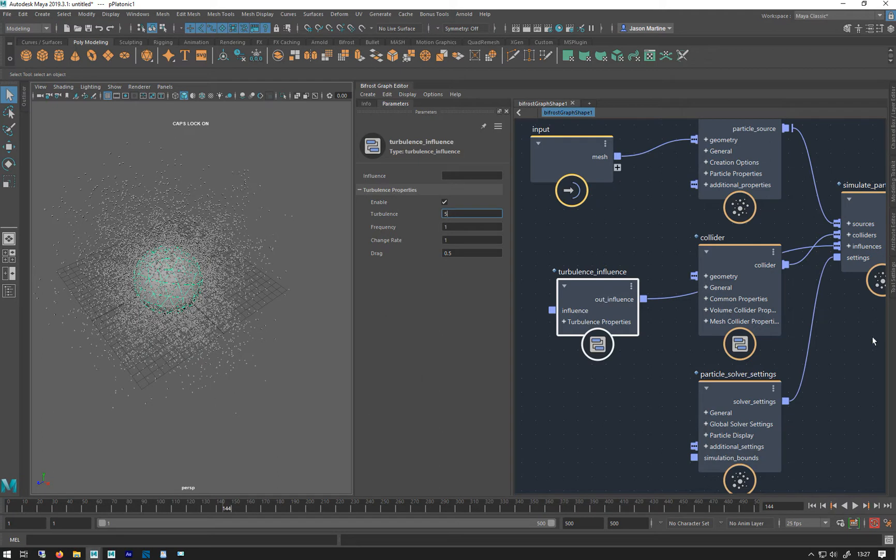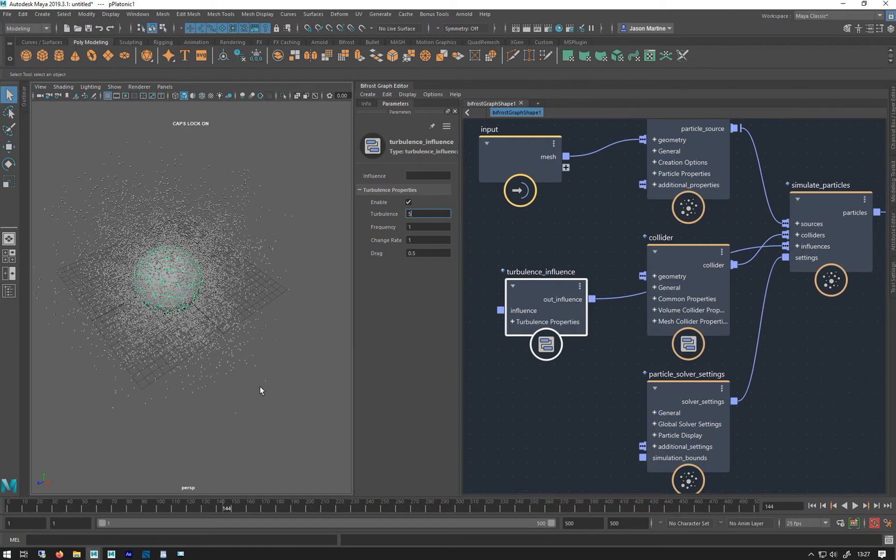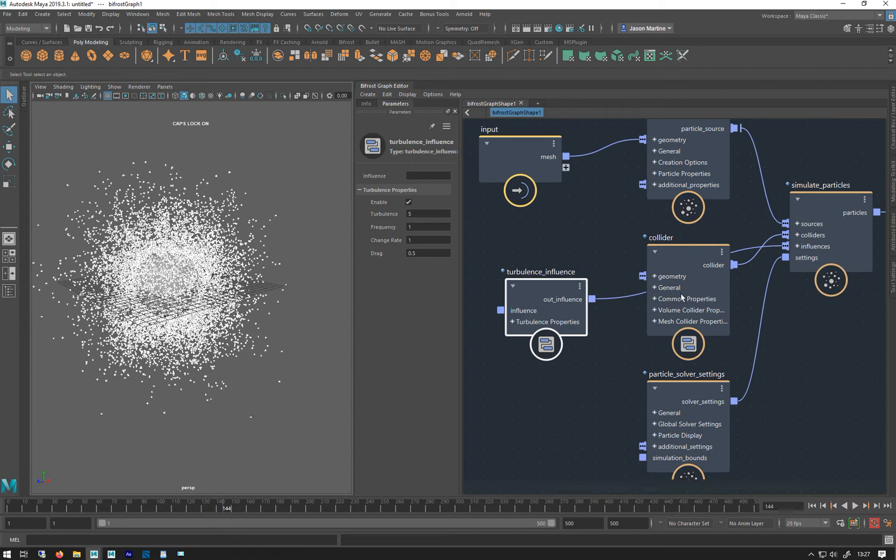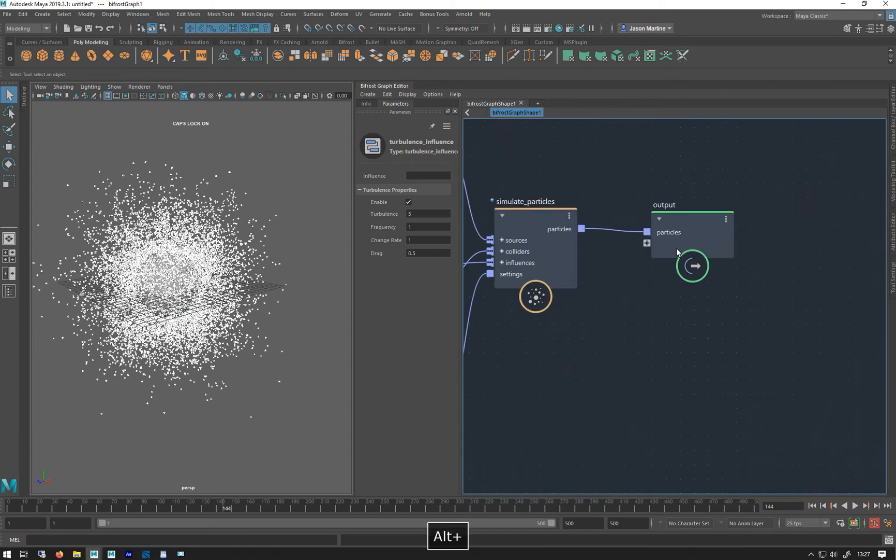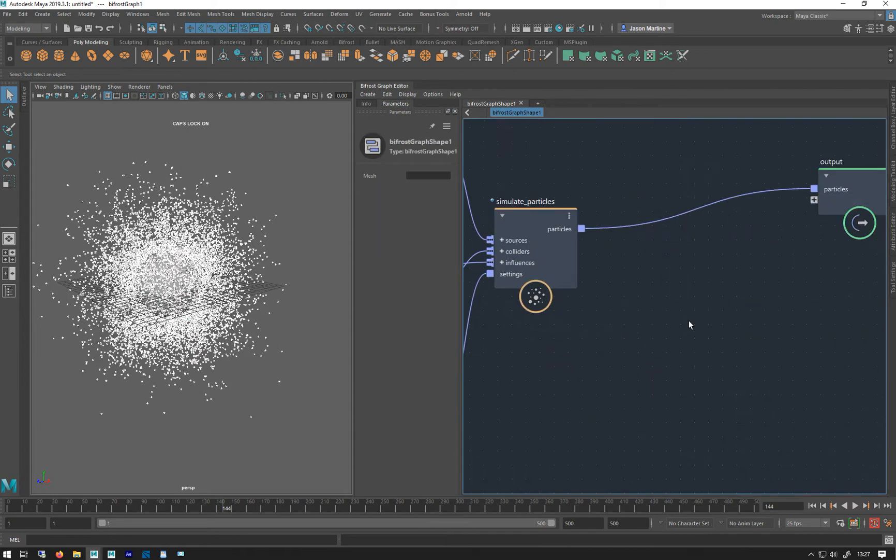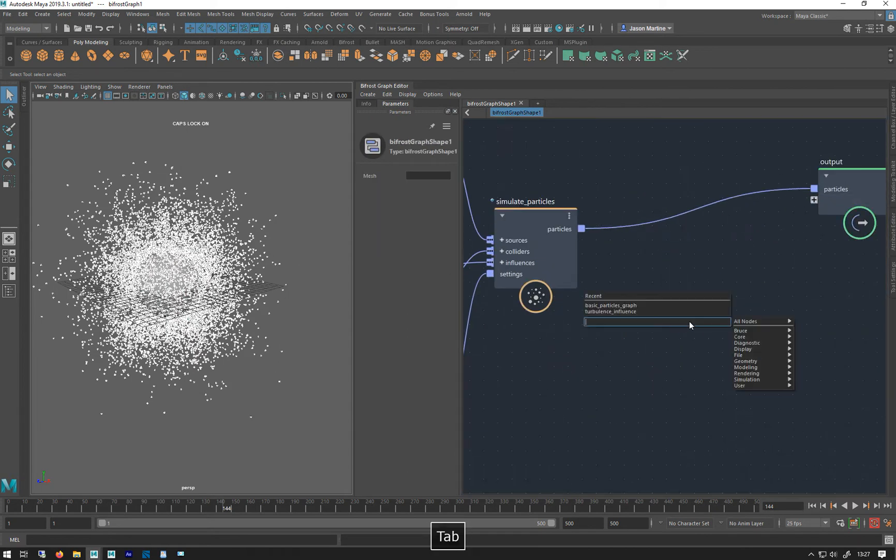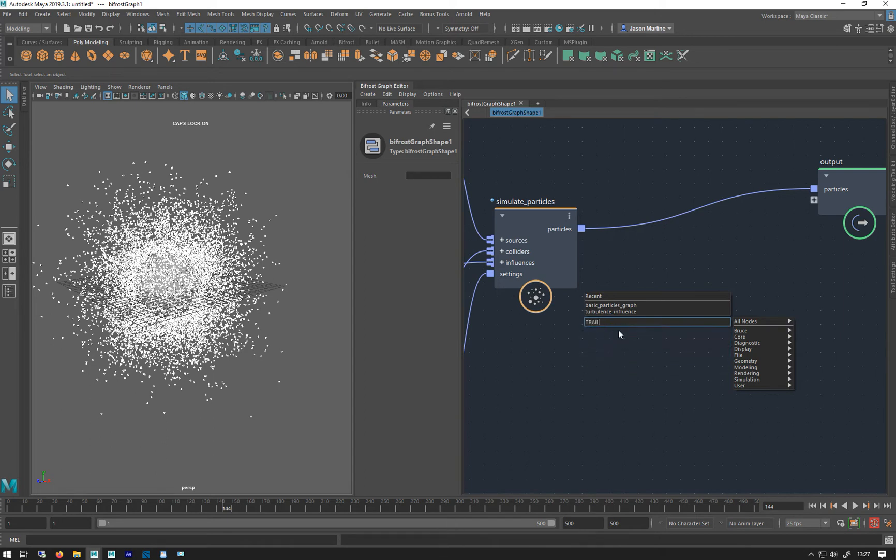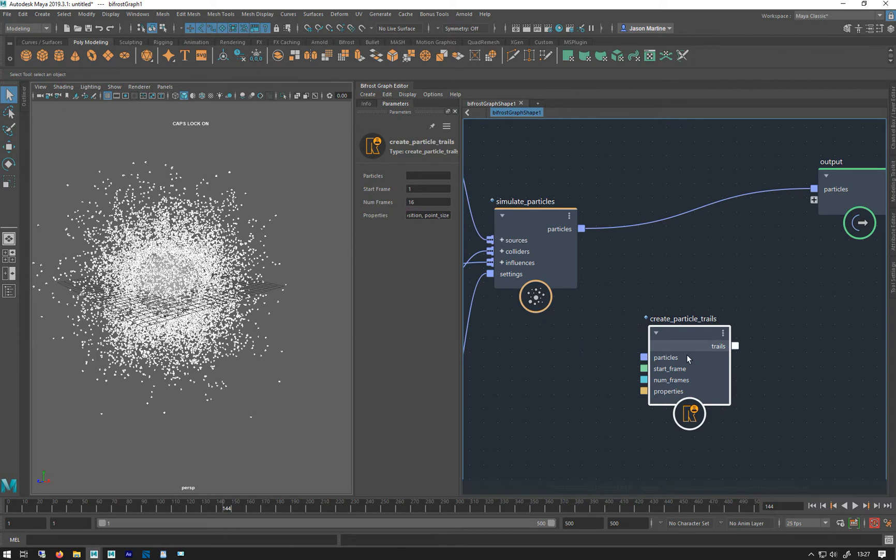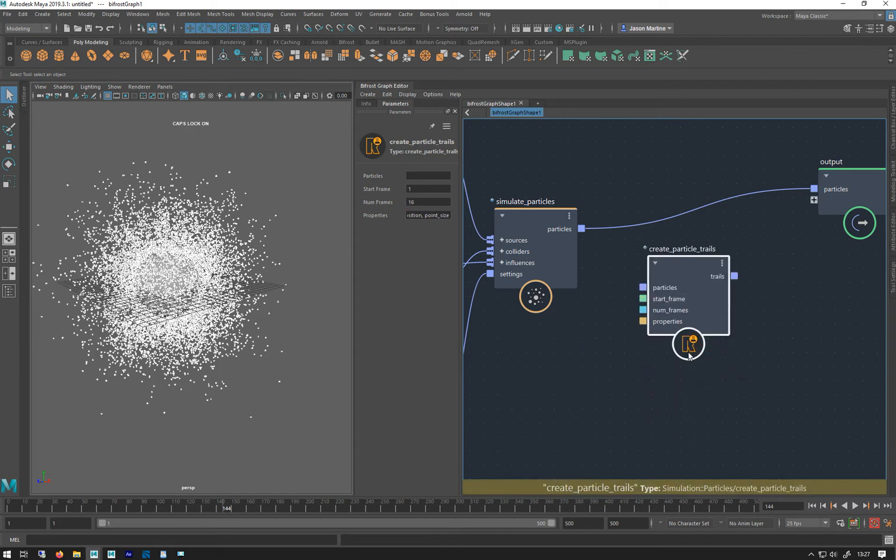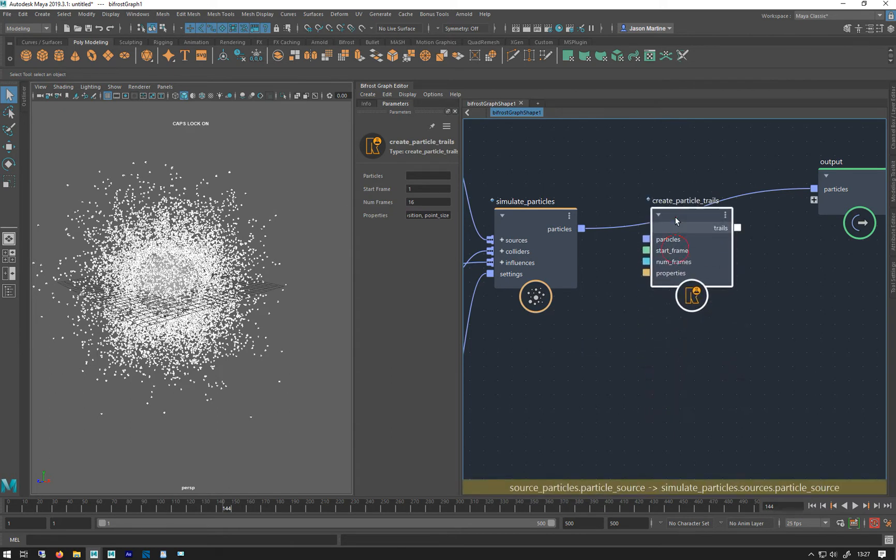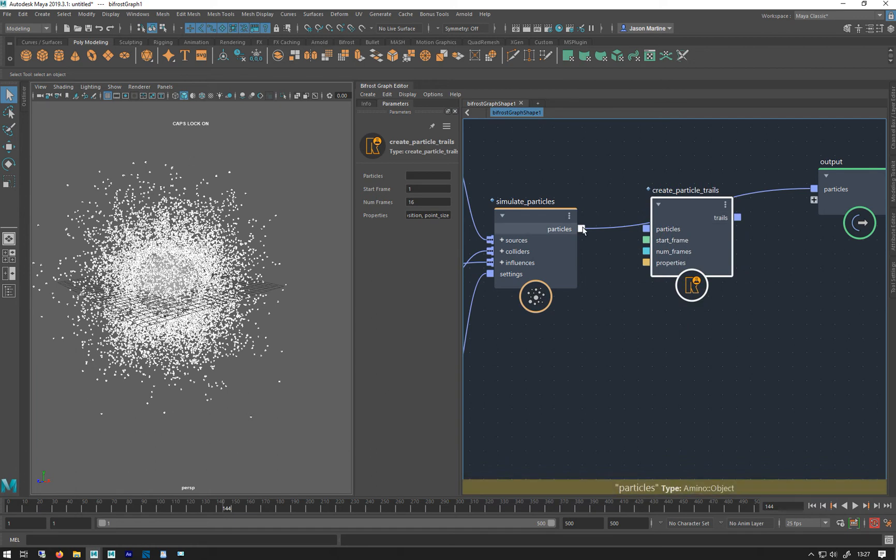So to create trails from points, there's a node. It is part of the Rebel Pack, so you need to have that installed. It's called Trails. Create particle trails. And you can see, if it's got this R, it means it's a Rebel Pack one. So if you haven't got that installed, you need it installed.